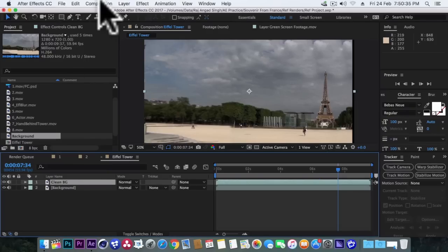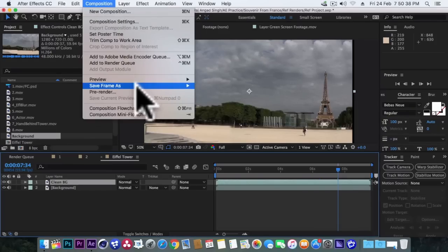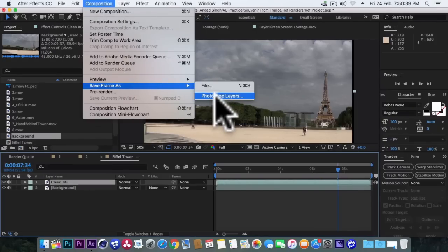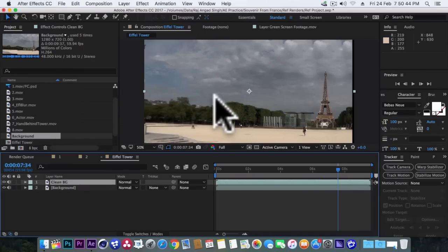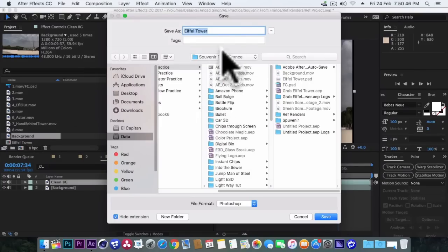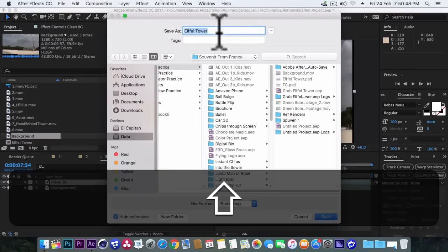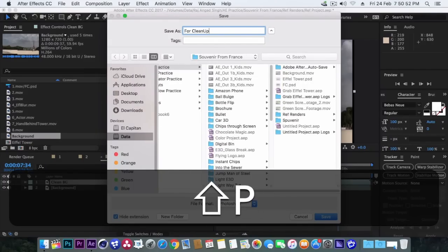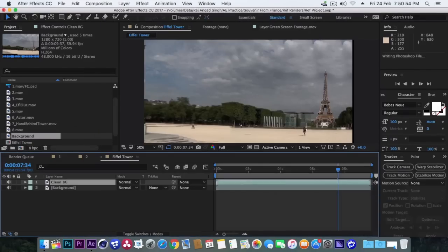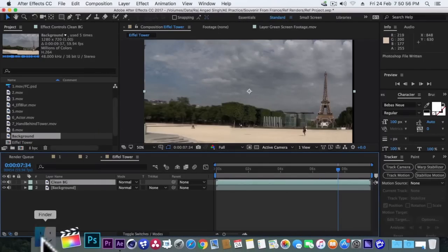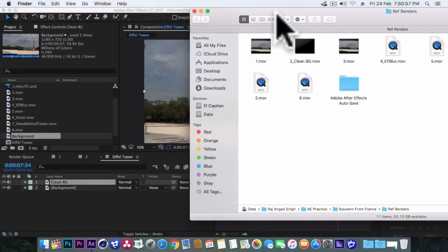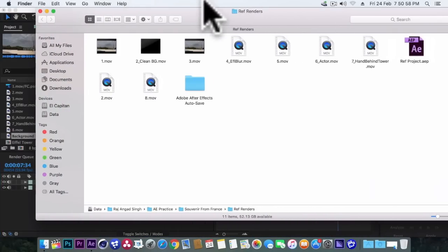Rename it to clean bg. Go to composition, save frame as photoshop layers. Rename it to for clean up and save. Now we'll go back to our folder and open that file in photoshop.